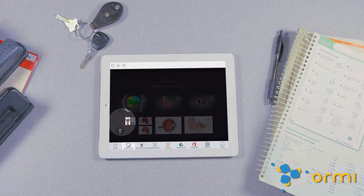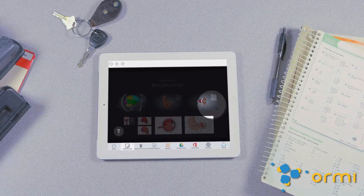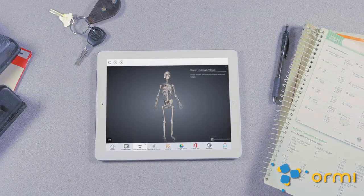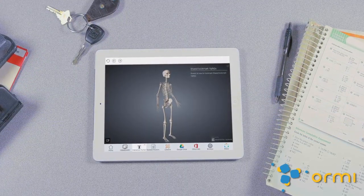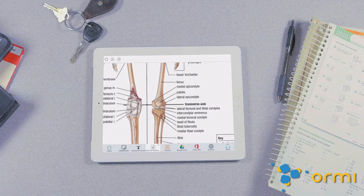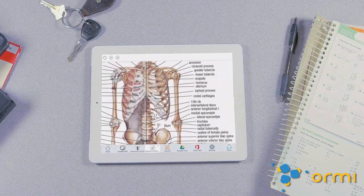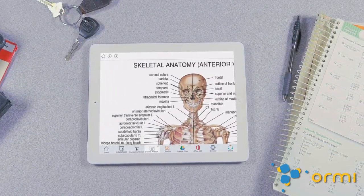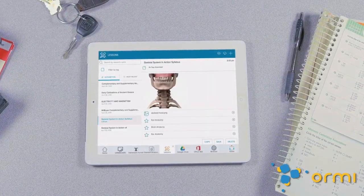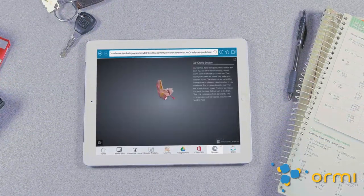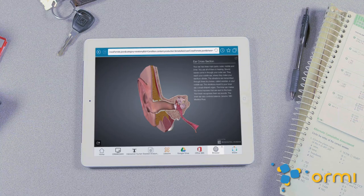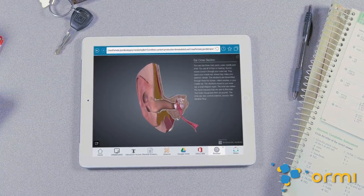Integrating web links, third-party applications, and desktop resources, letting students engage in a variety of activities at once, without ever leaving the classroom workspace.